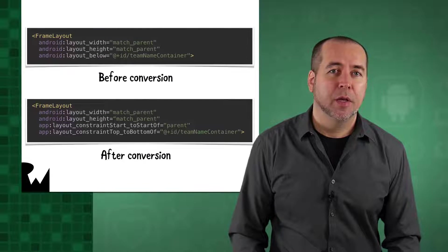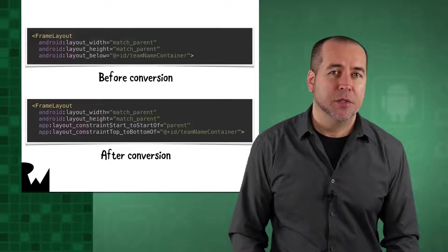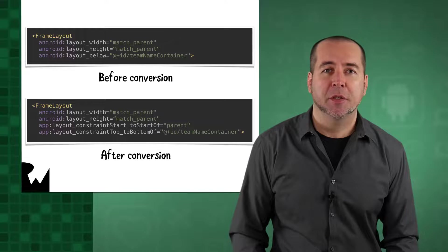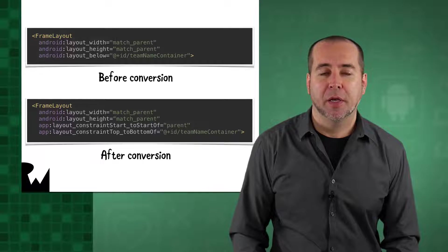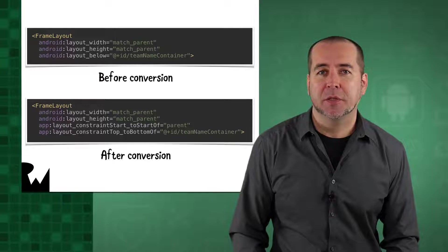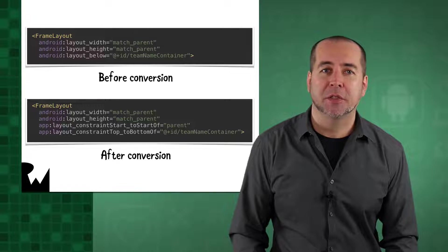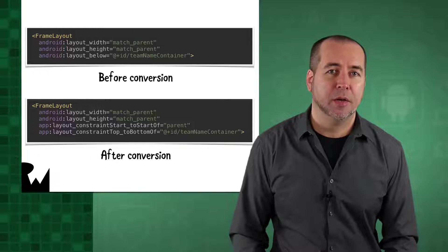In the relative layout, the frame layout child had a width and height both set to match parent, and it was successfully taking up all the space below its sibling linear layout.